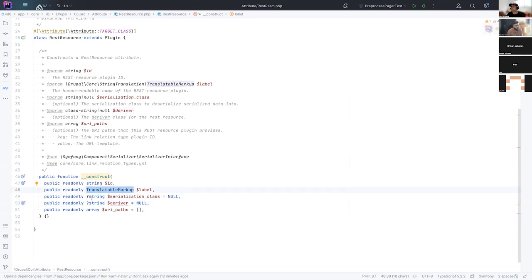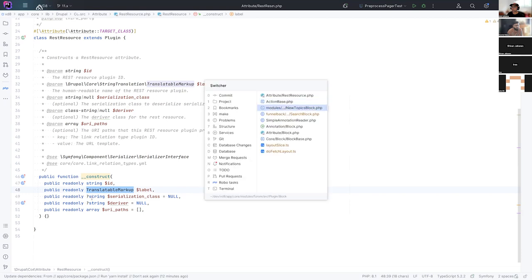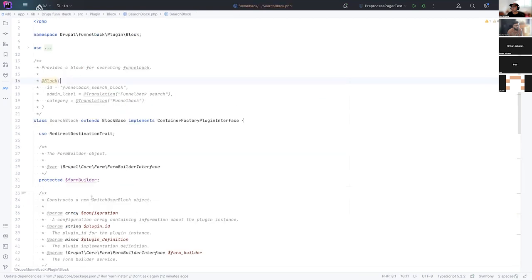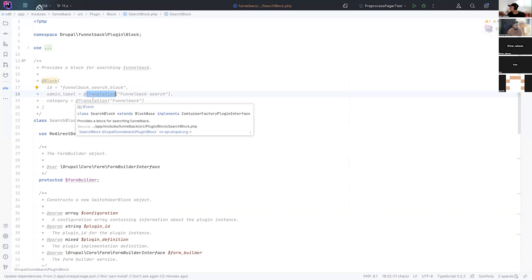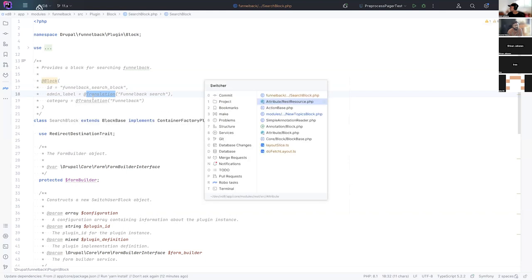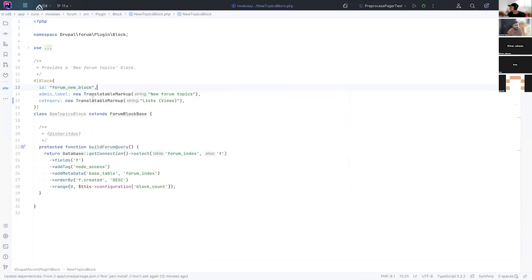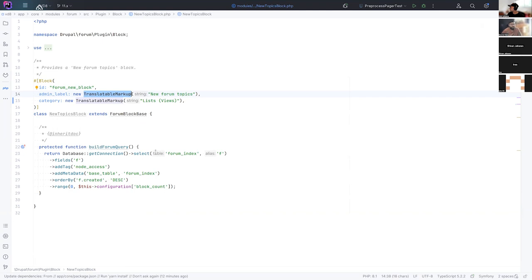So before we had in the block one, for example, if I jump back to that search block, you see we're using this at translation annotation, but now with the replacement for these, we just use a class, your translatable markup. So again, we get all the benefits of the PHP language instead of magic stuff in a comment.